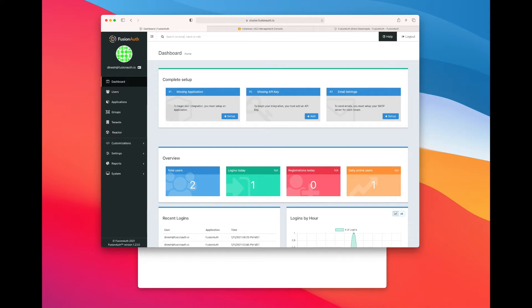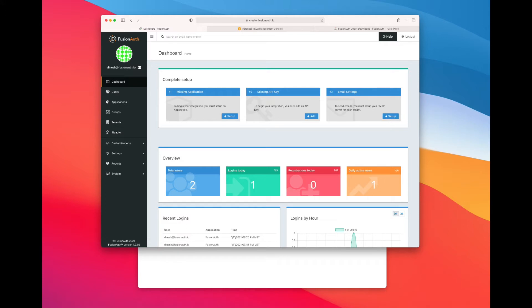So what we have here is a default FusionAuth install. I have set it up in AWS, but these principles will work anywhere you want to set up FusionAuth. And I've created a two-node cluster.